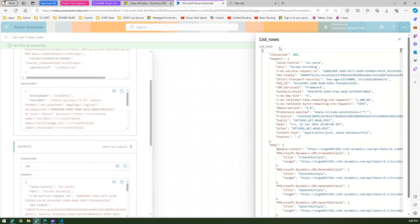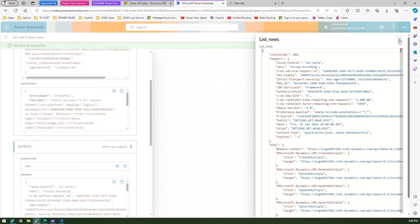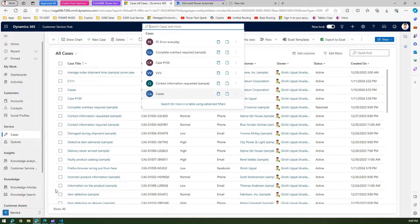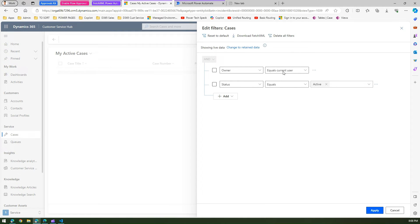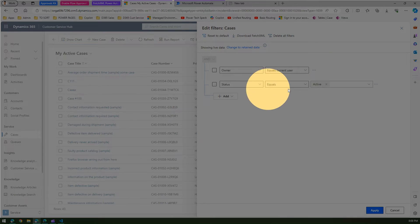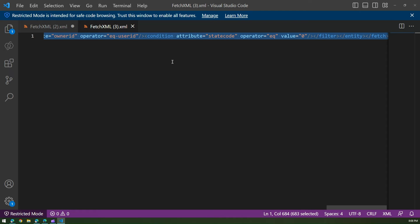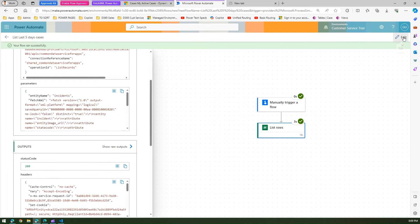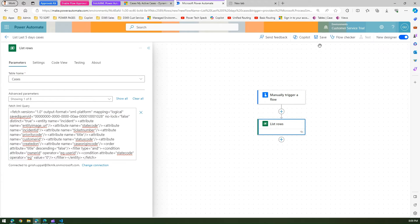If I click on 'List rows' and see the raw output, the action succeeded. Looking at 'Show row output', this is the output it produced — so like this you can create the control to list down the search results. Now, if I want to get all records — say 46 records — I'll click here, type Cases, continue, and this is the query: owner is current user, status is active. I'll just say 'Download FetchXML', copy the XML, and open this FetchXML again. I'll copy this FetchXML, go to my Power Automate, and edit the flow.